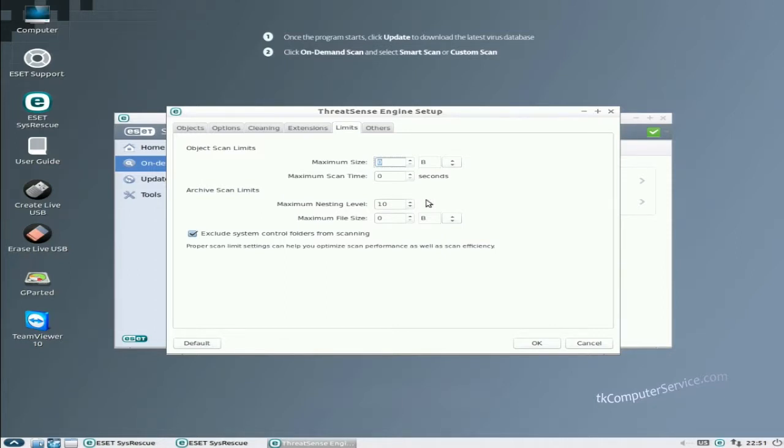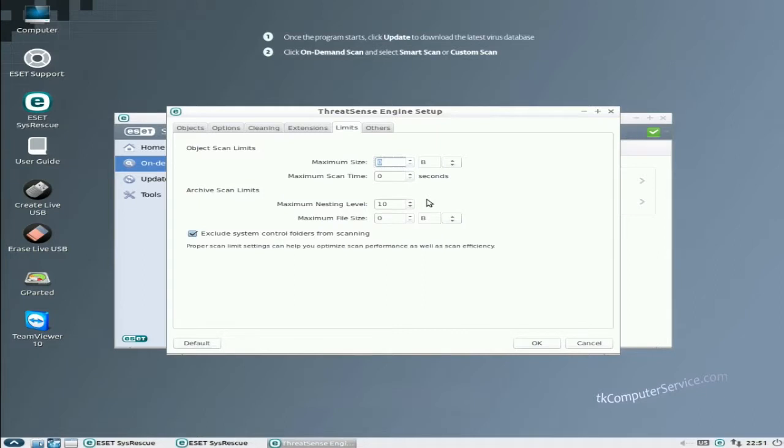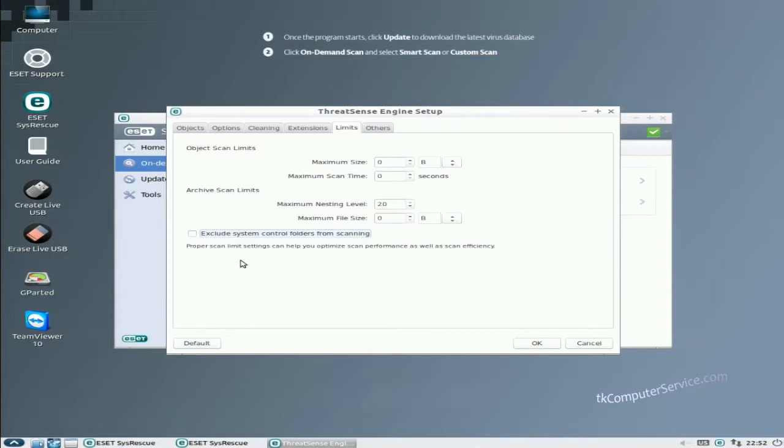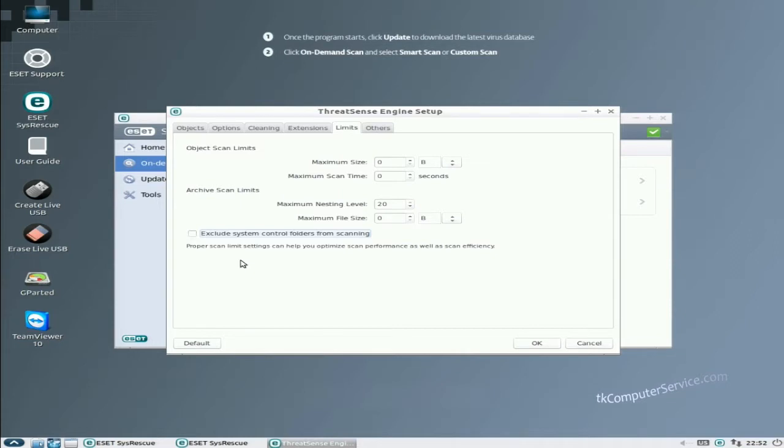Here is something that is very important: the archive scan limits and the maximum nesting level. And what that is is archives inside of archives. Now people who write viruses, they are aware of these programs too, so what they do is they look and see what the standard nesting level is and then they try to bury their virus below that. So you want to make sure and run that up as far as you can. Twenty is as far as it will let us go in this program. And this is a free solution so it's kind of hard to complain. Exclude system control folders from scanning, I would uncheck that so that we do scan system control folders. Understand that if you put this to strict cleaning and there is a virus attached to a system file and it cleans it, you may render your operating system unbootable. Just something to be aware of.